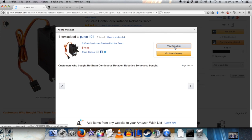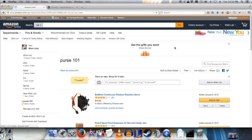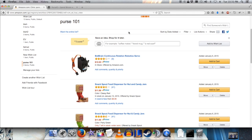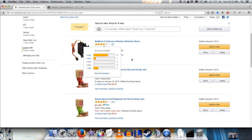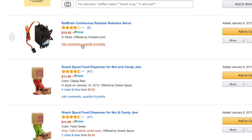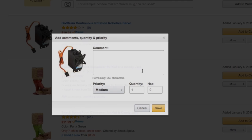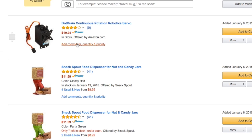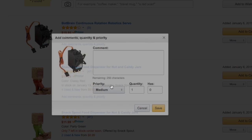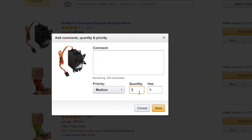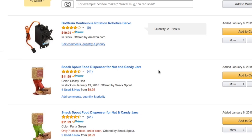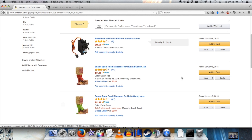I'm going to view the wishlist and make sure my quantities are right. I actually want two of these servos, so I'm going to click this link — add comments, quantity, and priority — and set the quantity to two. This is everything I want to buy on Amazon using Bitcoin.